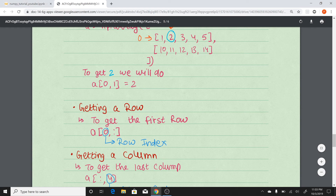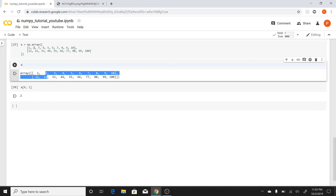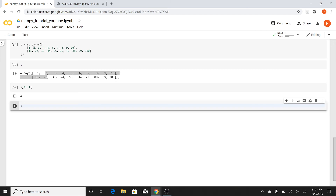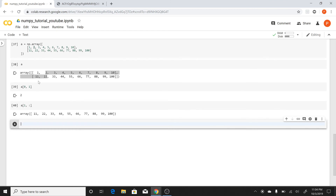Similarly, if I want to get the entire row — say the second row — I'll do a[1, :]. The index of the second row is row number minus 1, so 2 minus 1 is 1, that's why I wrote 1. If I want the entire row I just specify the row number and put the colon, and I'll get the entire row.